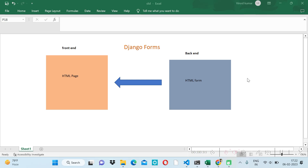Welcome to Code with Vinod. In this video we will learn Django Forms. Django Forms are like the user forms we create in HTML on the frontend, but in the case of Django Forms we create the form in the background with Python code and then push our form to the frontend. Let's see everything in the demo — let me go to Visual Studio Code.